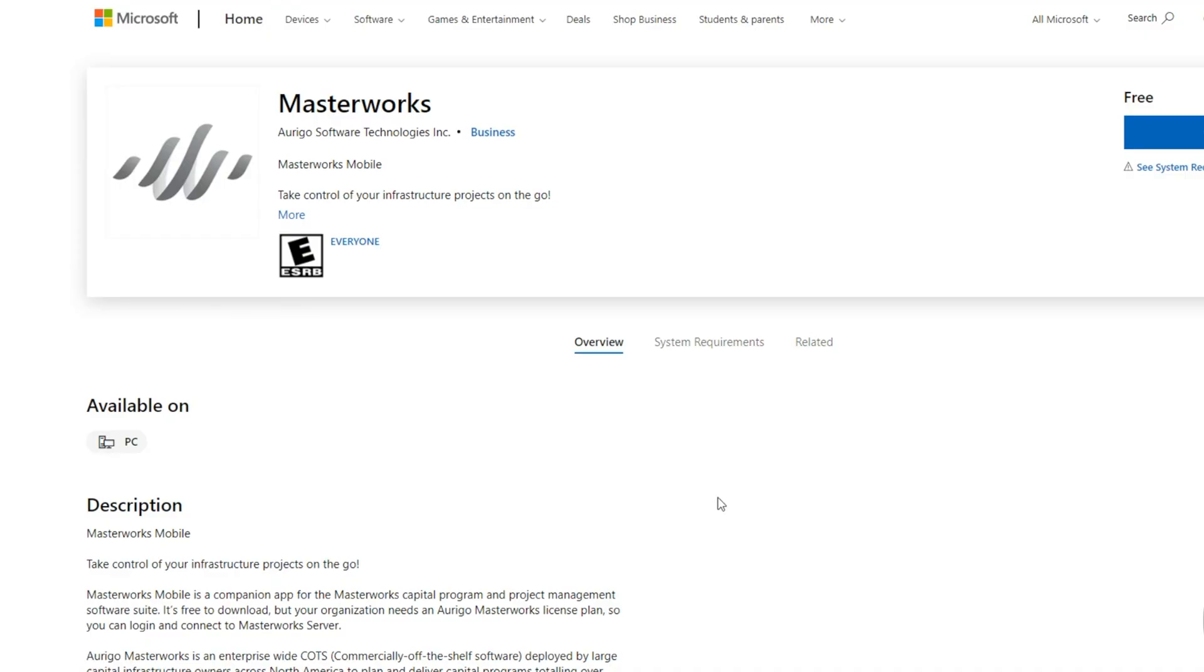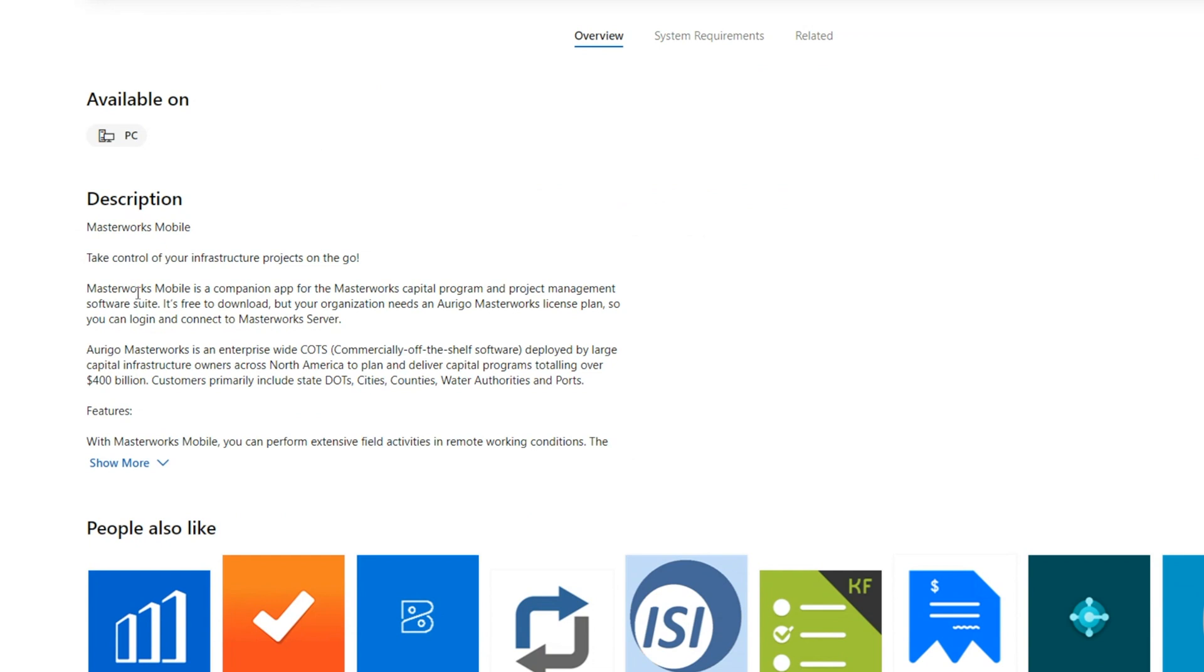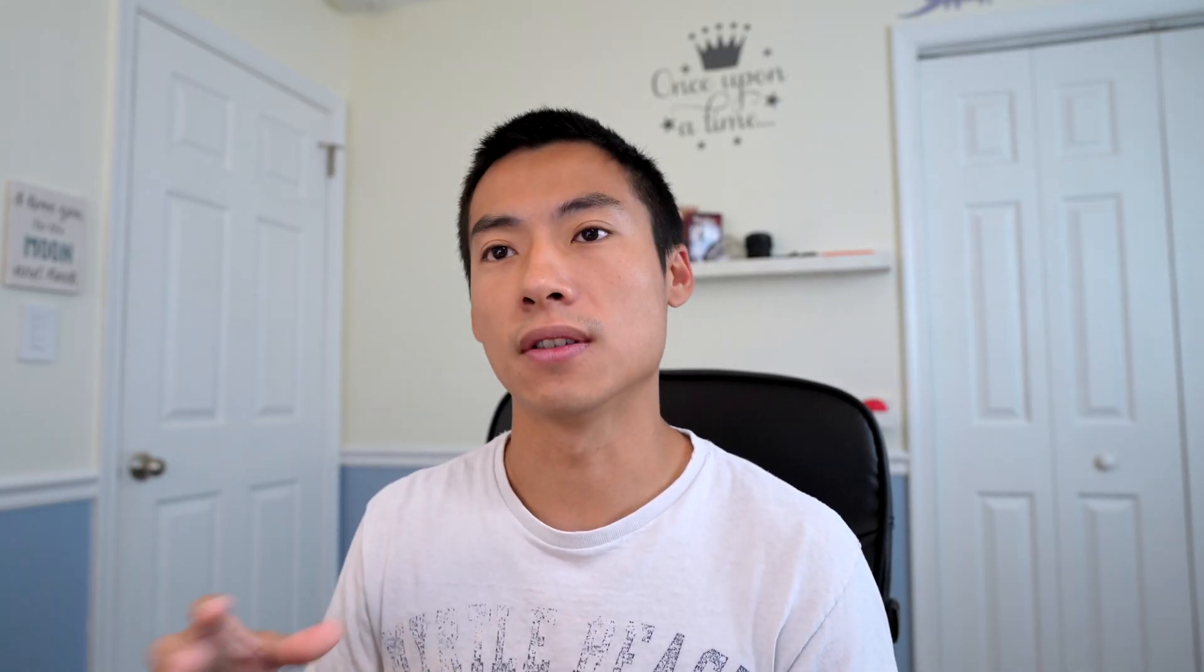It is a companion app for Microsoft Office. So you load it into Microsoft Office and I think it helps you go through your specifications faster. It'll take out options or accept options and remove whole paragraphs if you want. On Microsoft website, it says that Masterworks is a companion app for the Masterworks Capital Program. You need a license to use it, which kind of makes sense because when I opened it up it says you must activate your license.